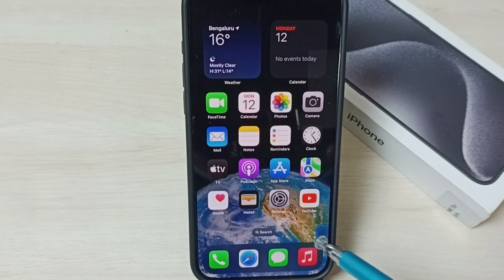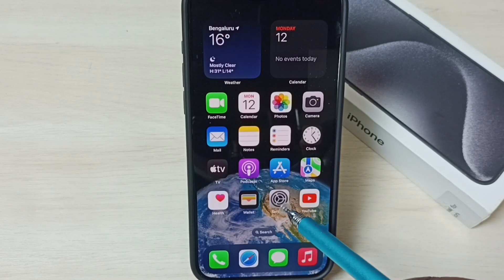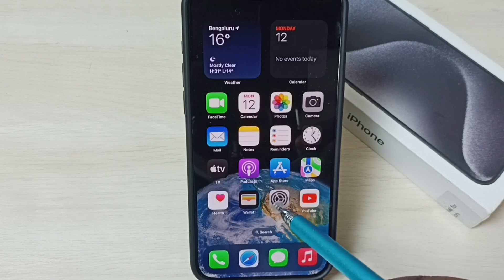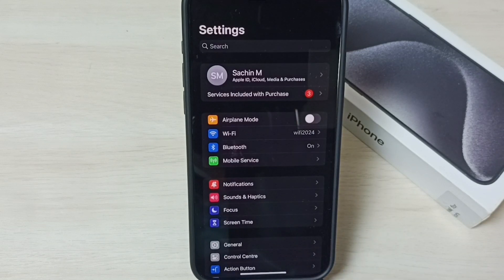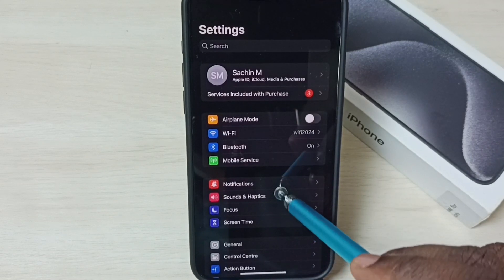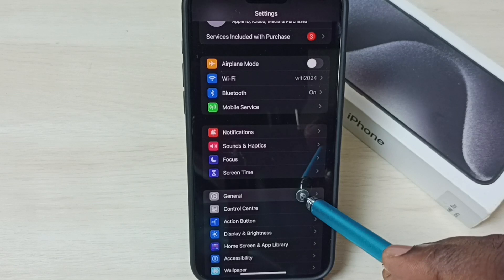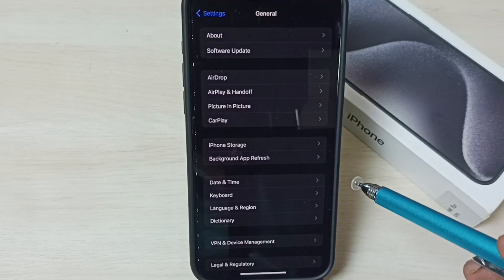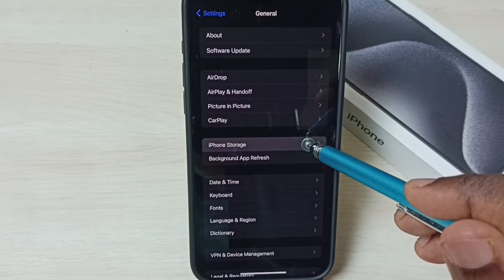Let me go to Method 2. Go to Settings, tap on the Settings app icon. Go to General, tap on General, then tap on iPhone Storage.